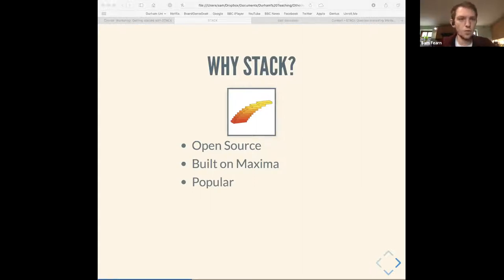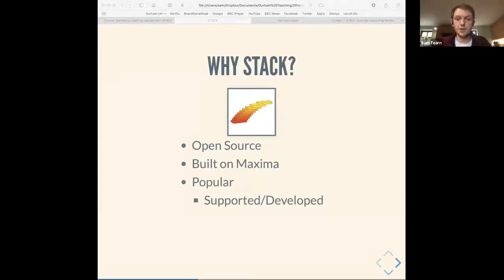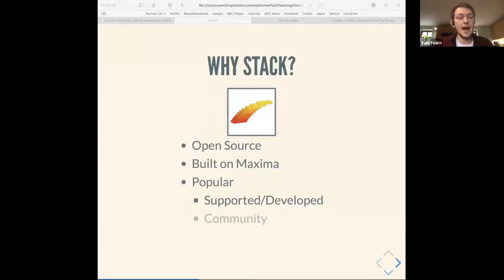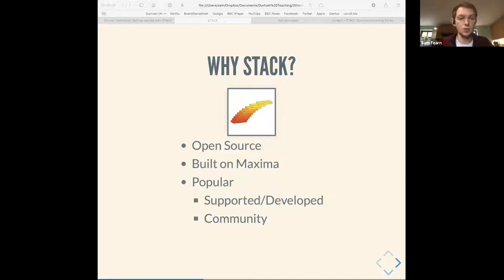STACK is also popular, which meant two things: it's well supported and continuously developed — Chris is active at conferences and this isn't a tool about to stop being developed. There's also a sense of community, making it easier to find help when needed. For example, there's a project called Abacus which is a resource bank of questions you can join at an institutional level. However, one challenge for us was that Durham uses Blackboard rather than Moodle, but the team at Edinburgh had already encountered this and helped us use STACK via LTI even as a Blackboard institution.